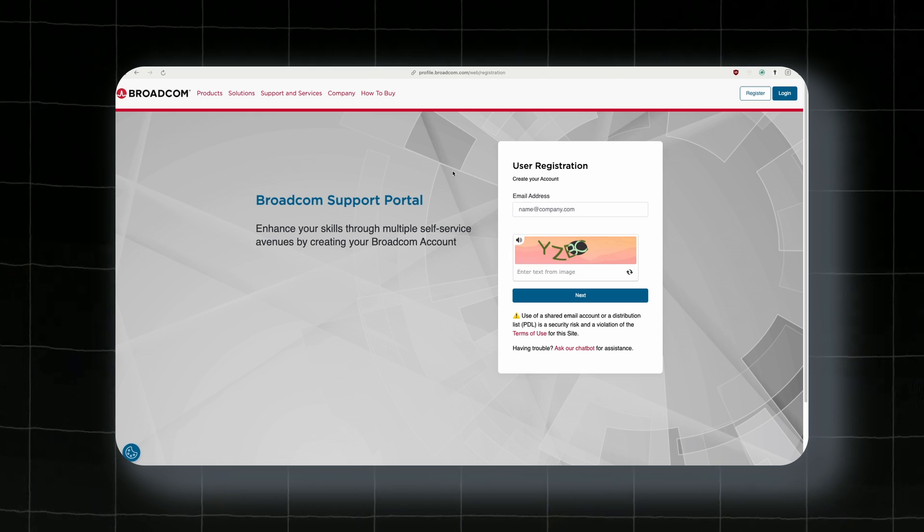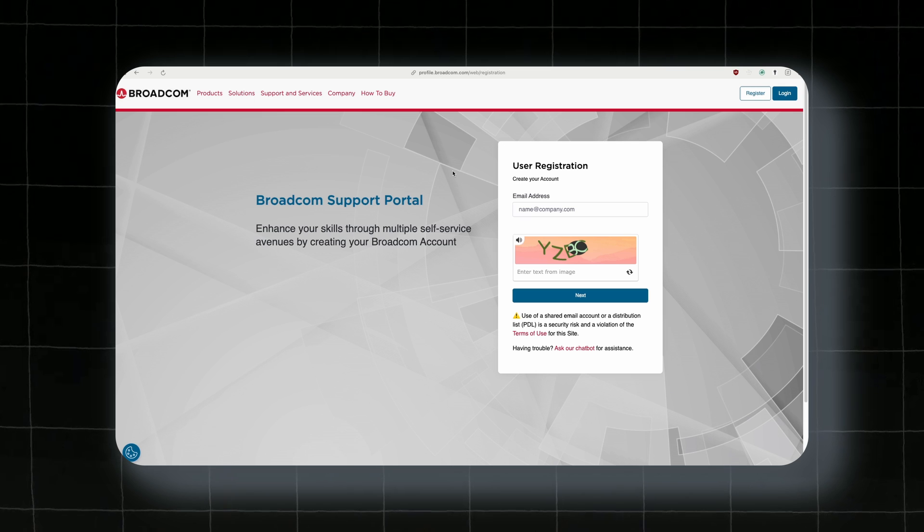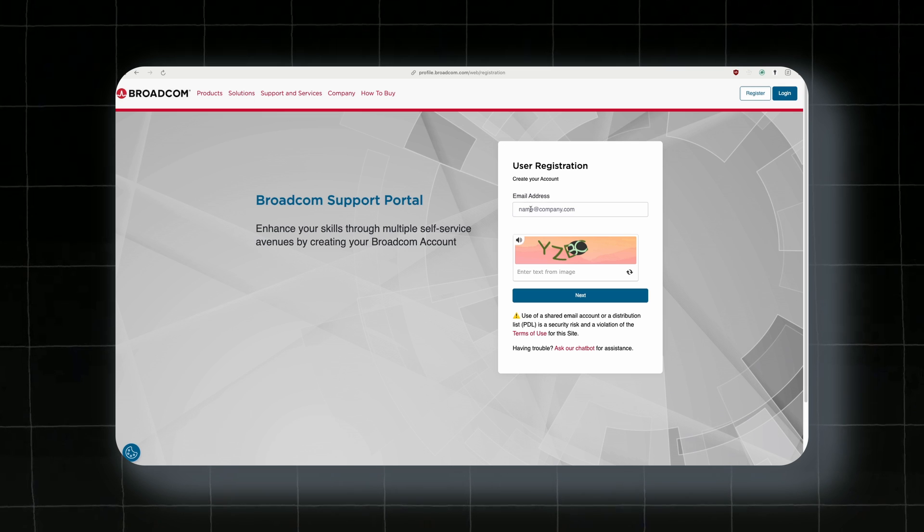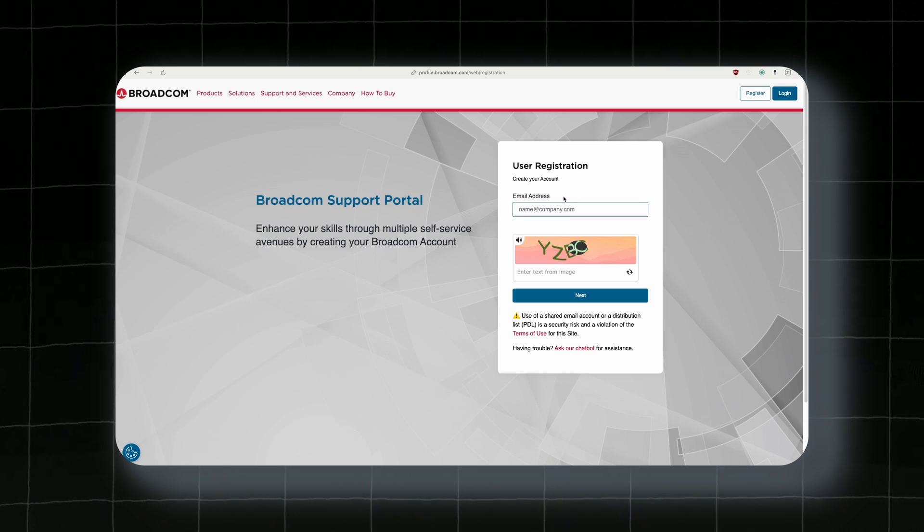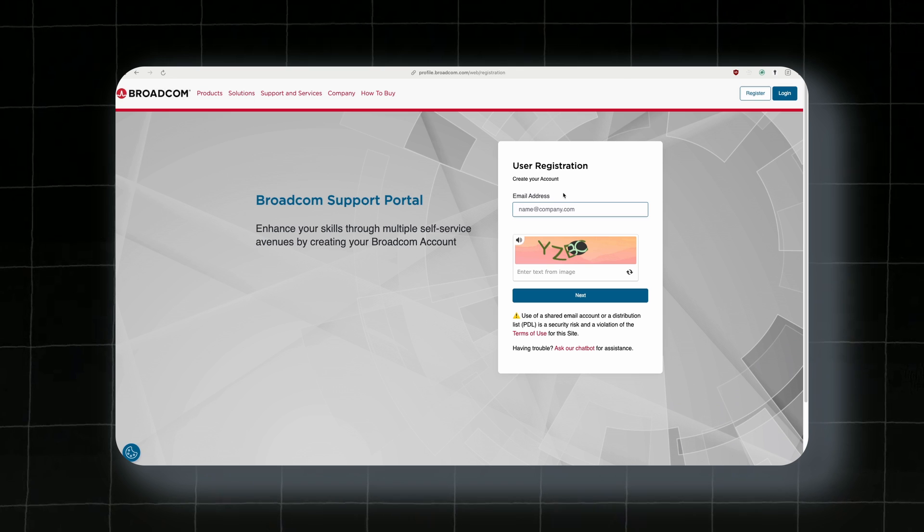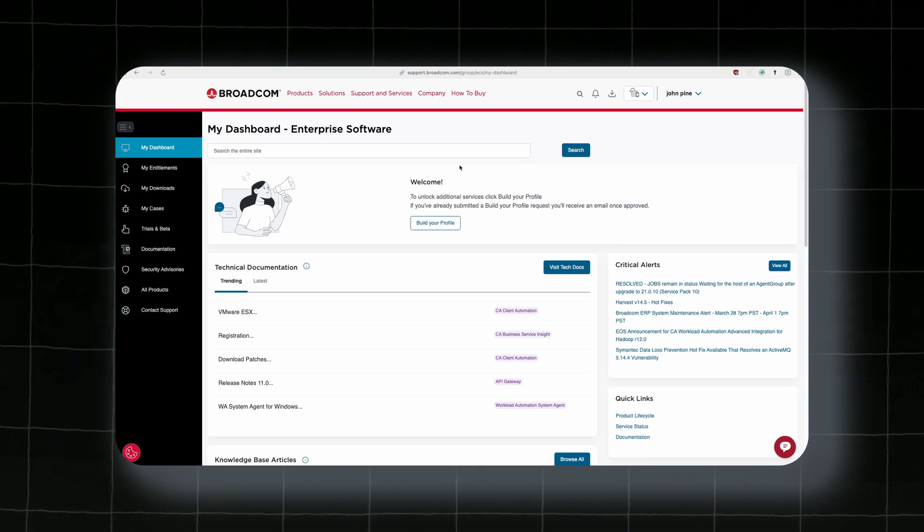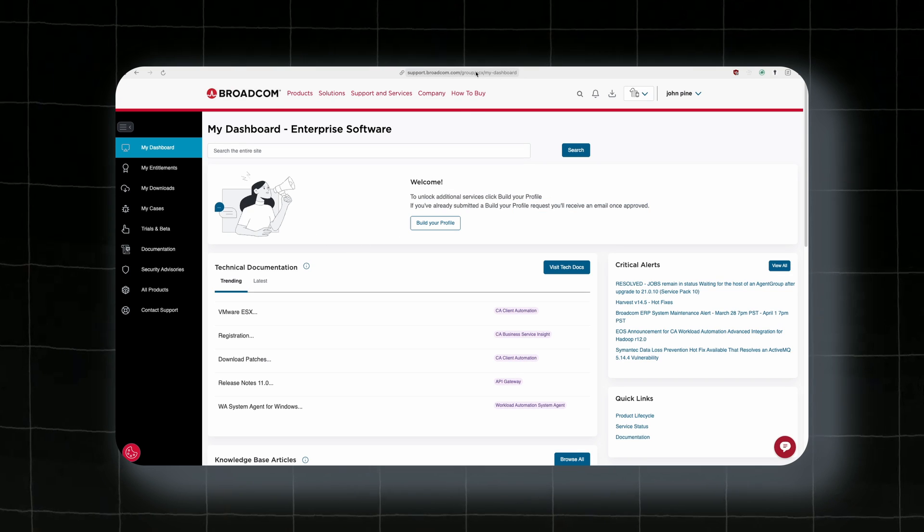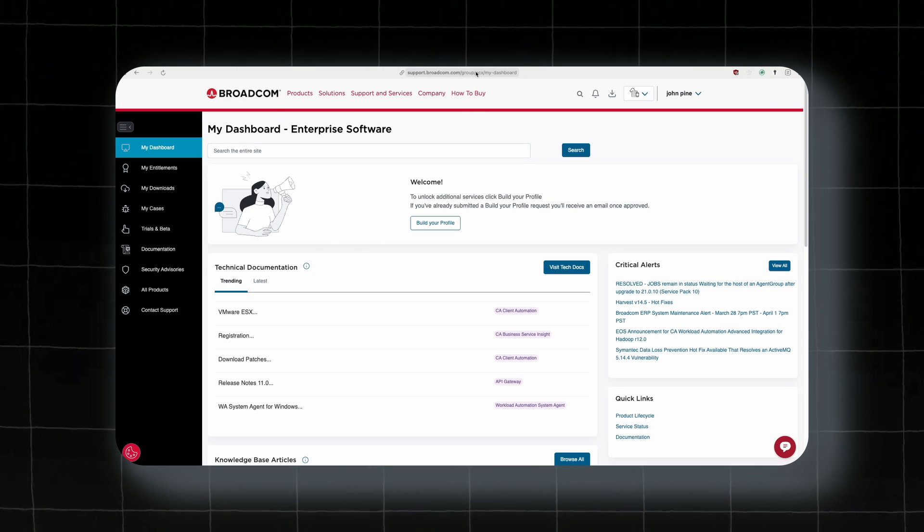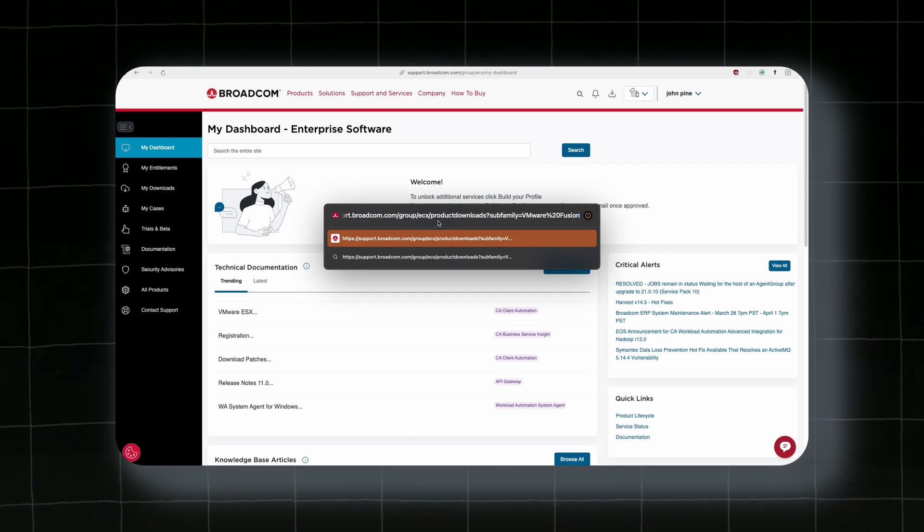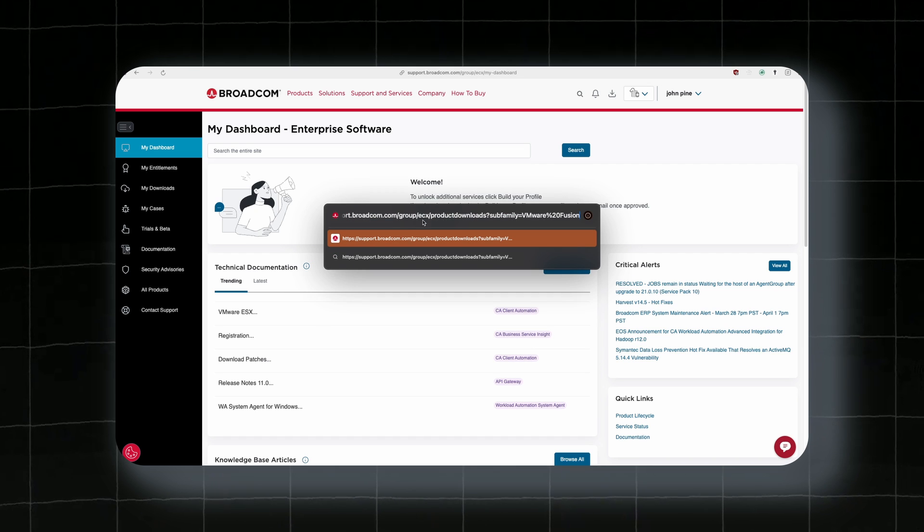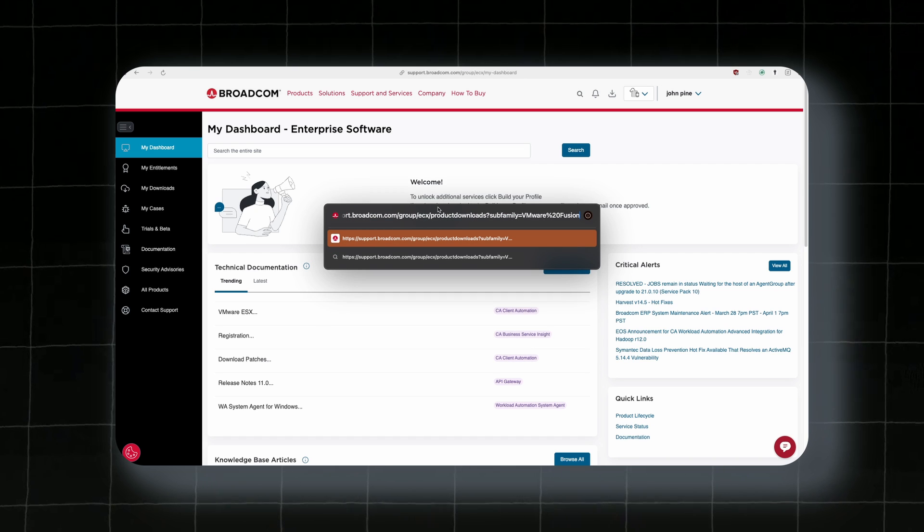Once here, you will need to register or create your account. You can put your personal email or just use temporary one. Once you are here, you will copy the link which I will provide in the video description below and paste it inside your input field on your browser.